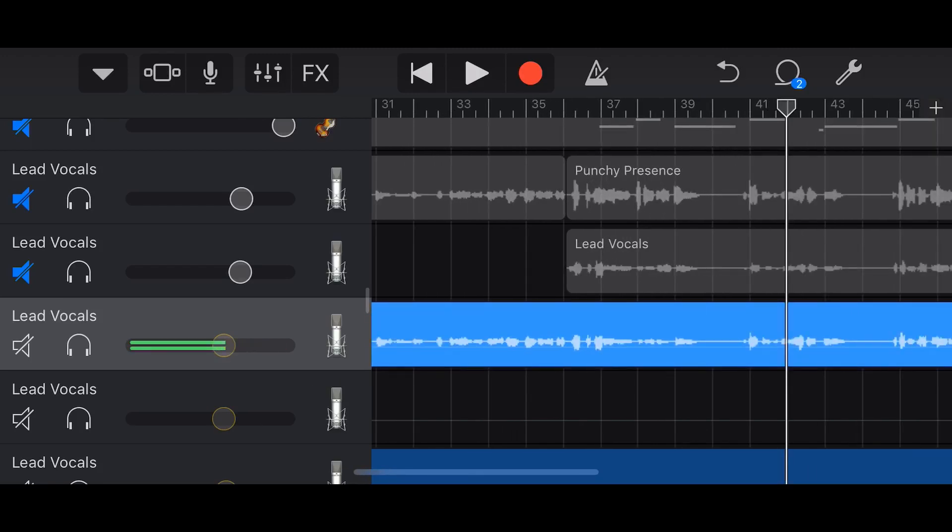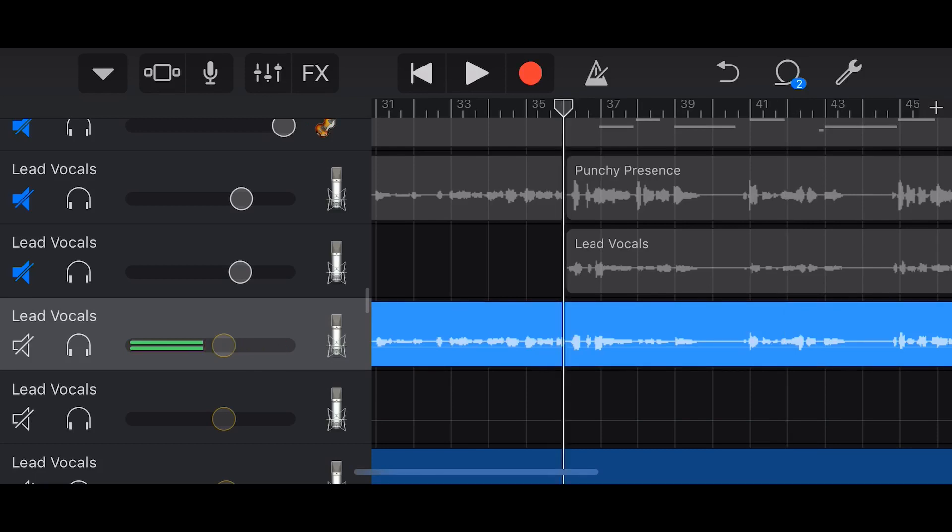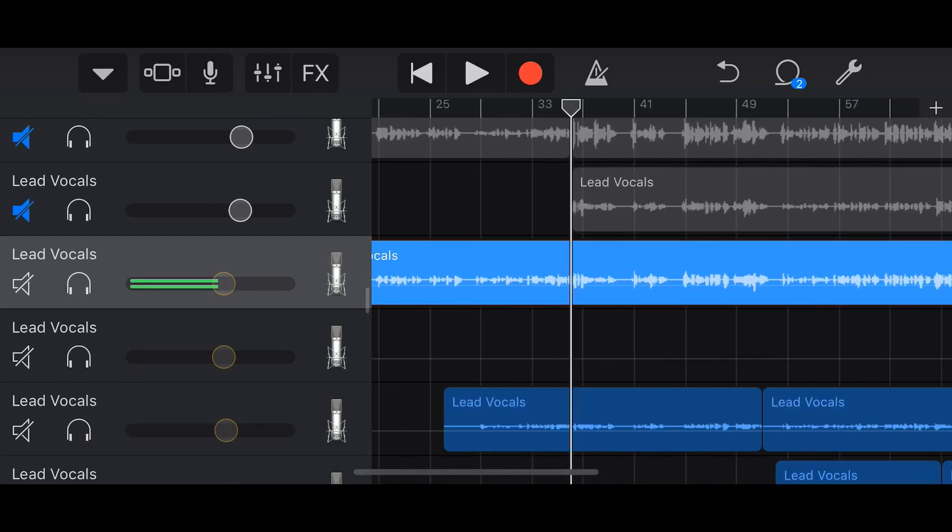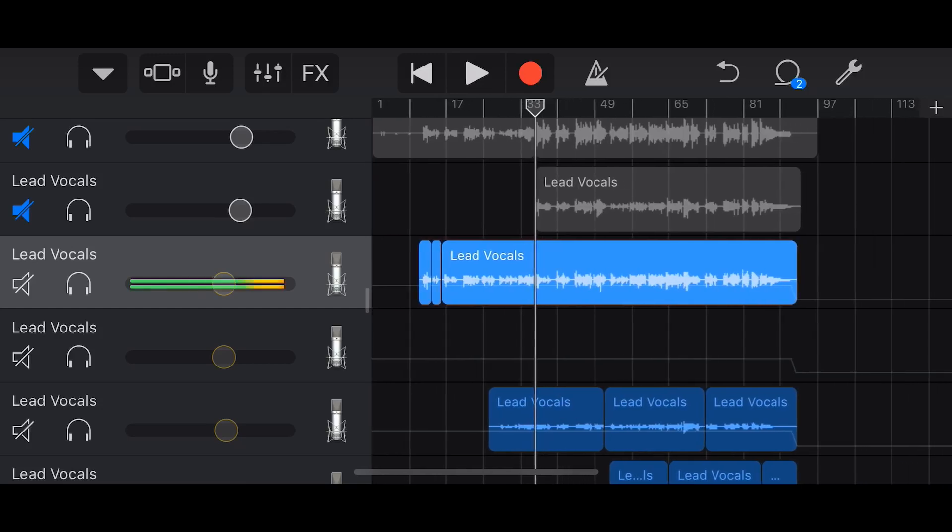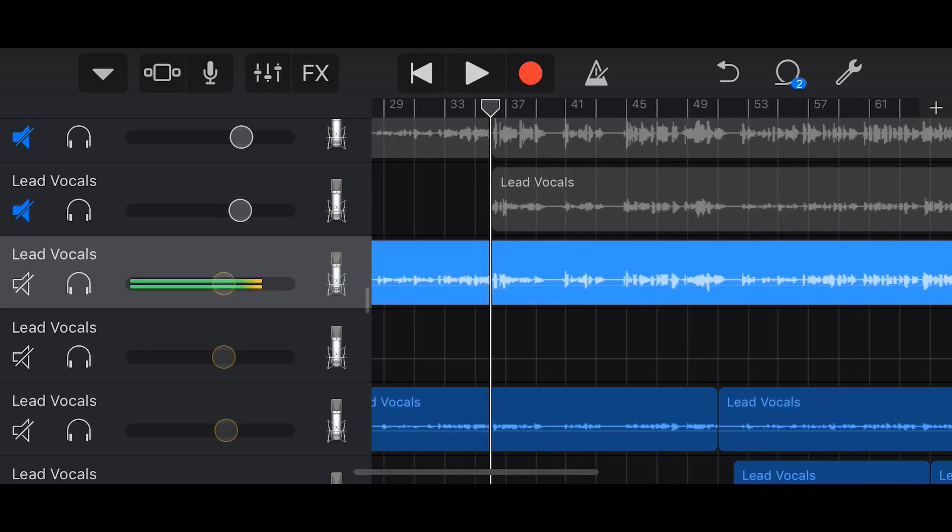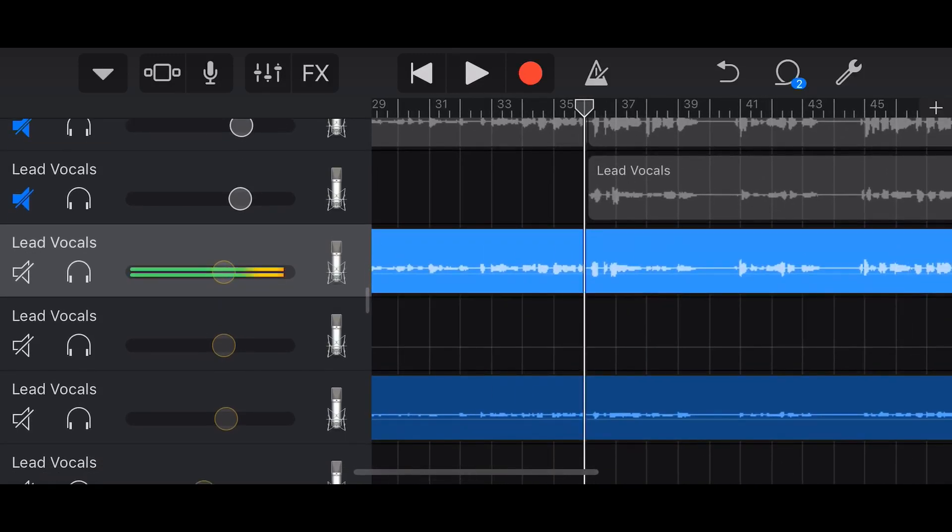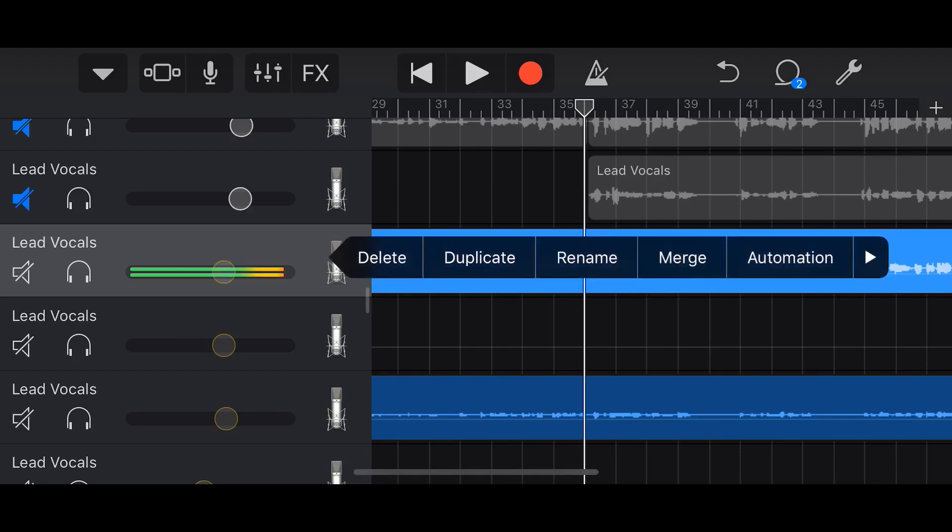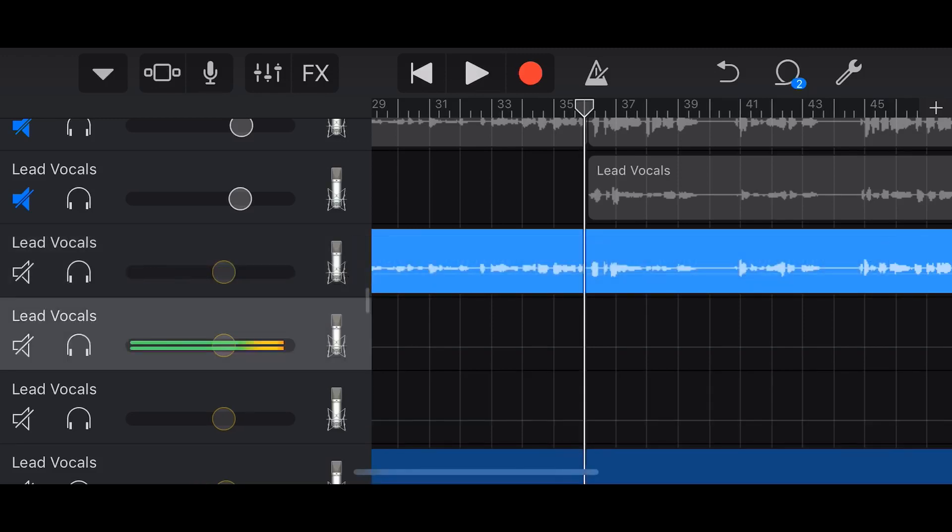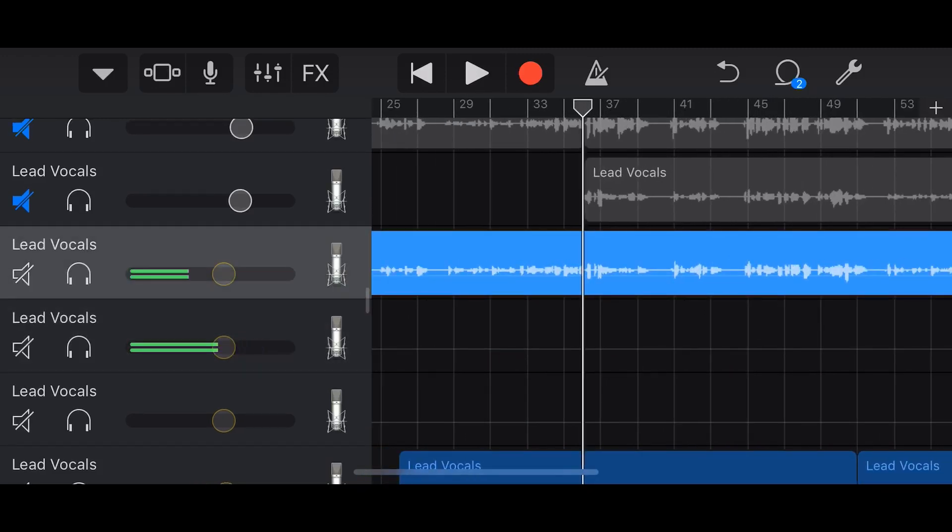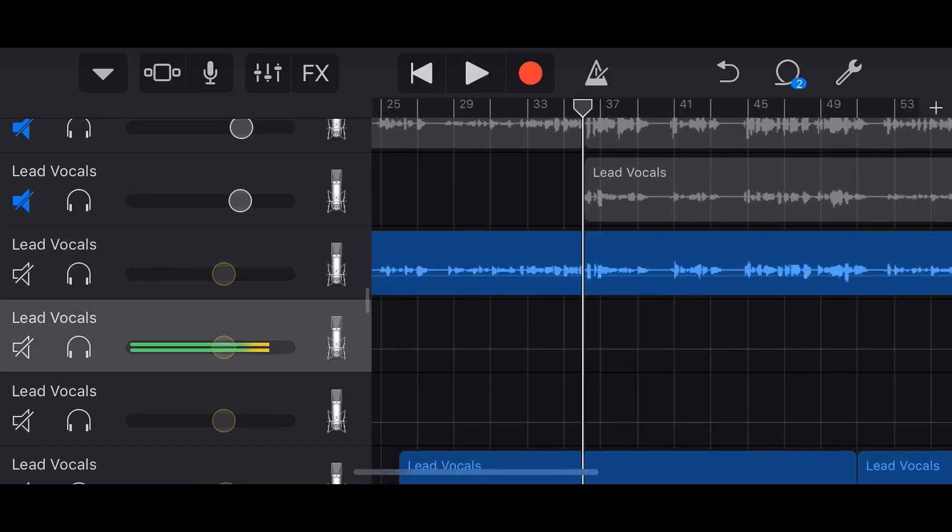Now the other method for punching in is actually using a second track, and this is something I do quite often. In fact, you can see there's a track down here already from when I've probably done this on this song. But what we do is we firstly duplicate this track. So we're going to tap on the track itself right here on the microphone icon and then tap on duplicate, and this creates an exact replica of this track.